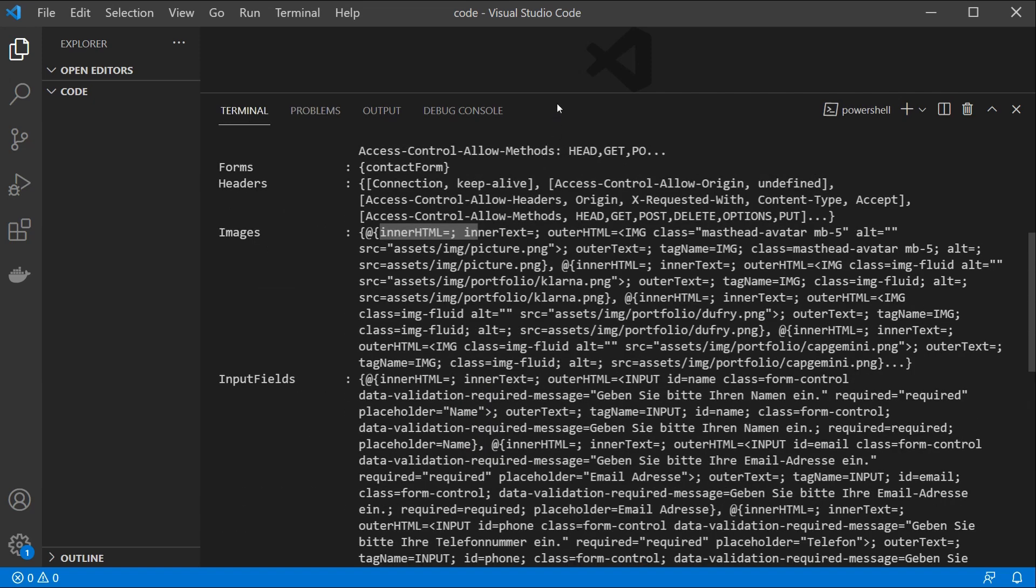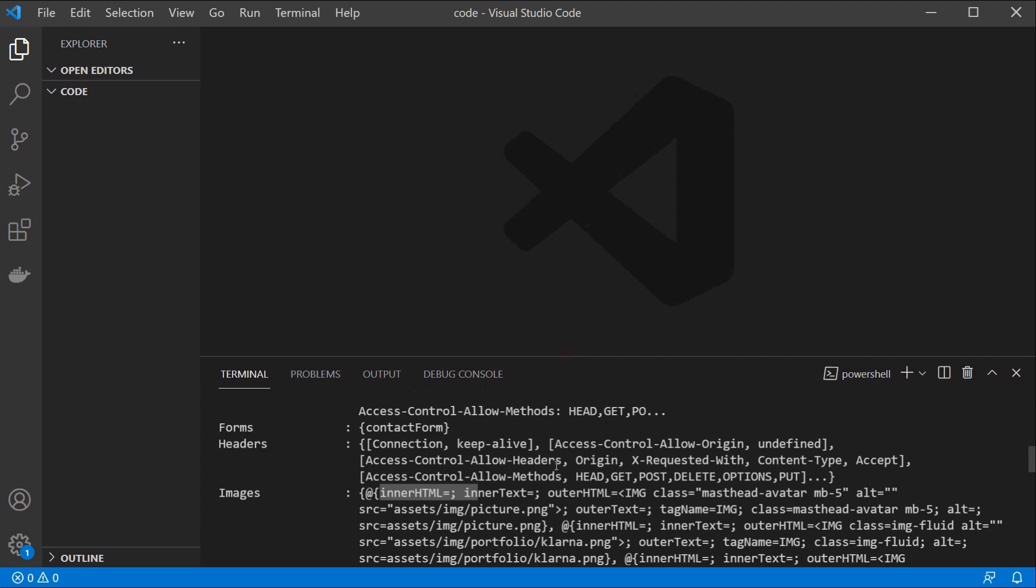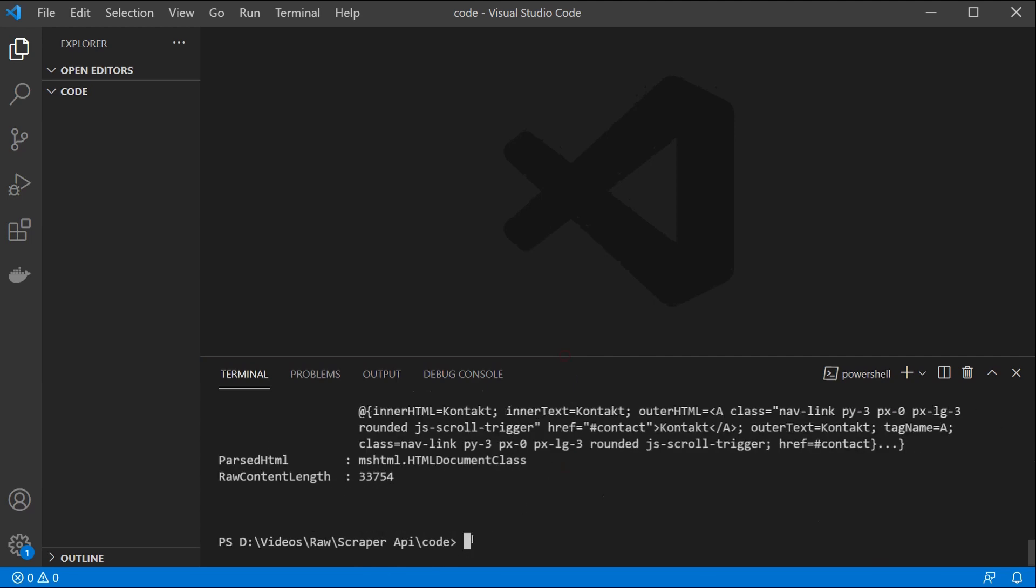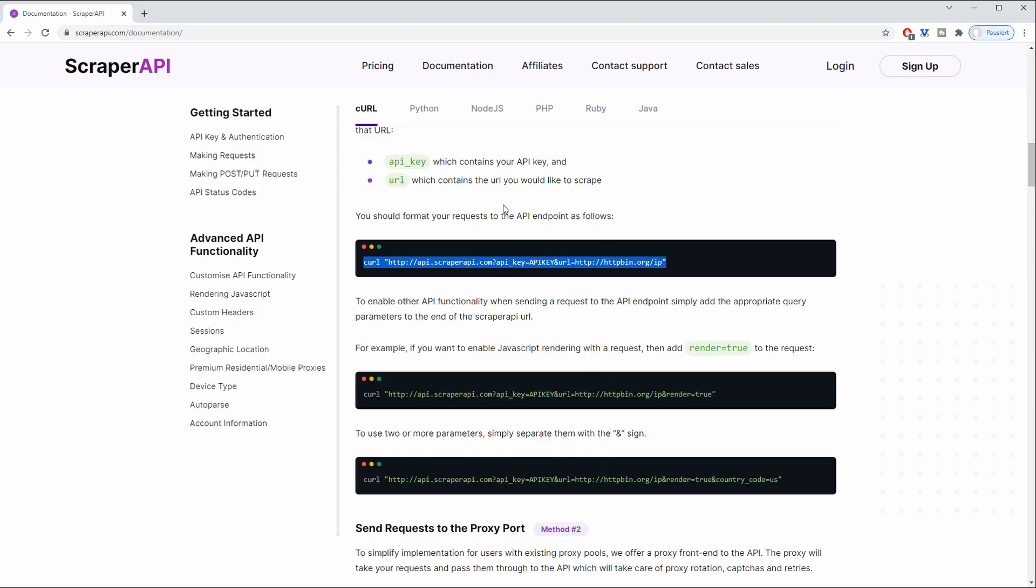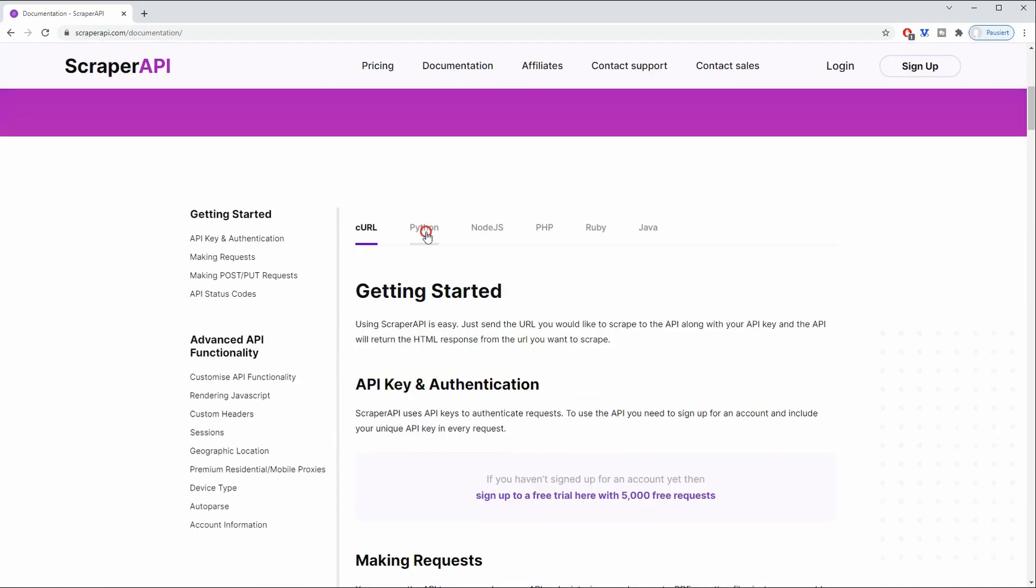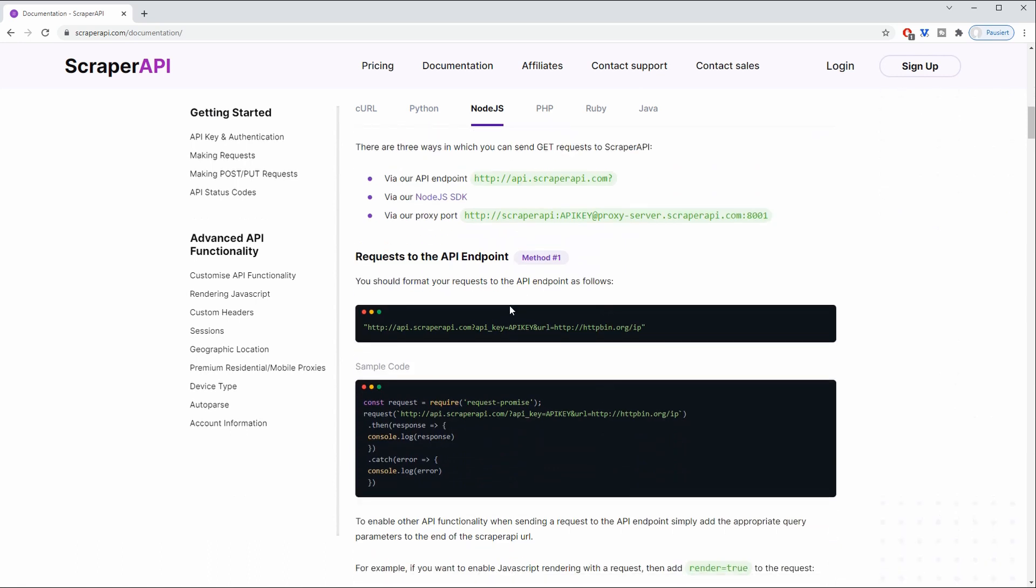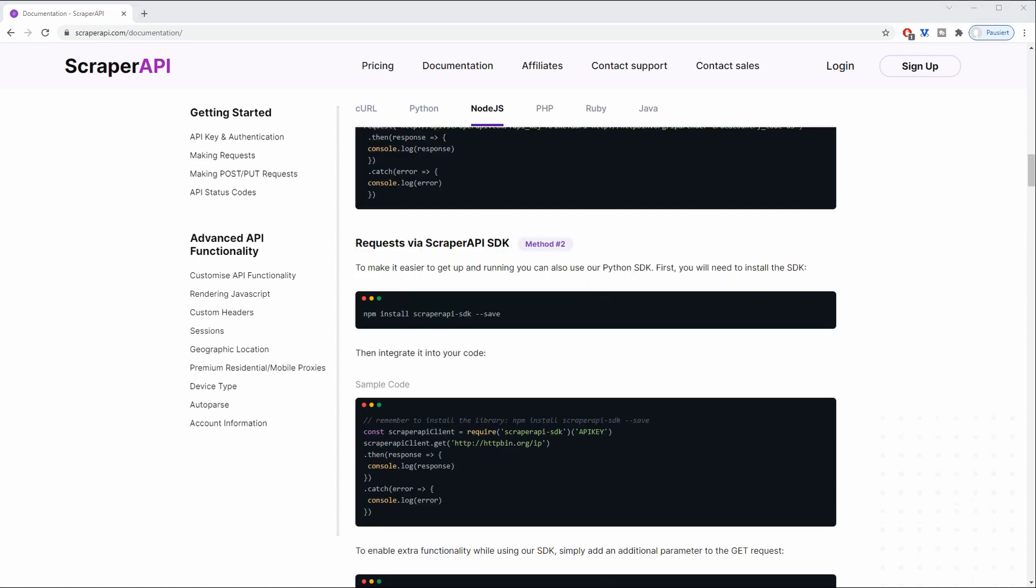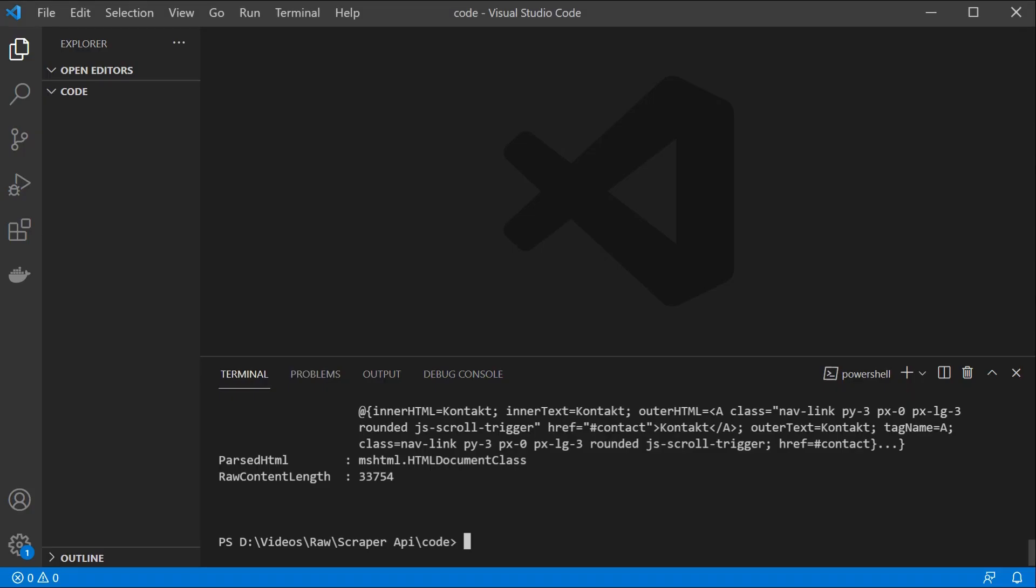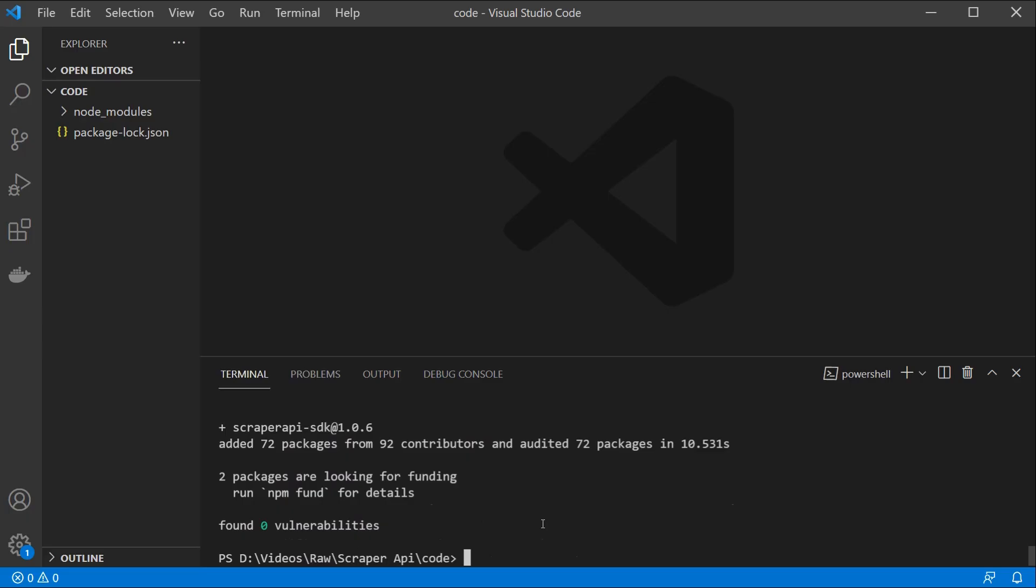For that we can use a library. So we could actually change the parameters and have this run by curl but it would be much better to have a library to do the job for us. And there are different libraries which we can use. So we can use Python, Node.js, PHP, Ruby and Java. In this case I'm going to use Node.js since it's quite simple to set up and in most cases everything you need is npm. So in order to set this up we are going to run npm install scraper-api-sdk. So let us paste this into the console here and now we can click enter. Once the library has installed we are going to have our node_modules folder and our package-lock.json file.